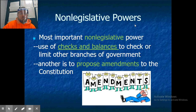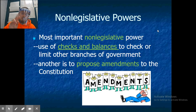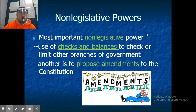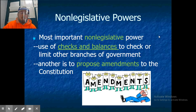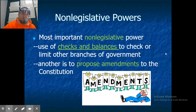Non-legislative powers: the most important are the checks and balances used to check the judicial and executive branches, and the power to propose amendments to the Constitution — that is really their largest non-legislative power.